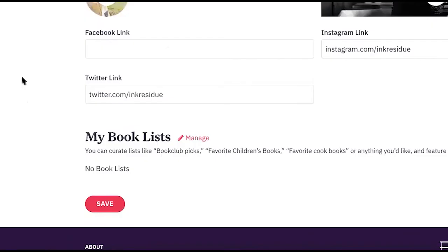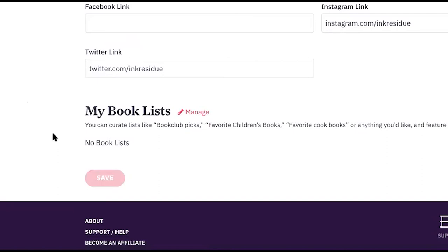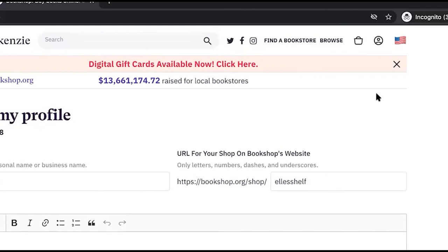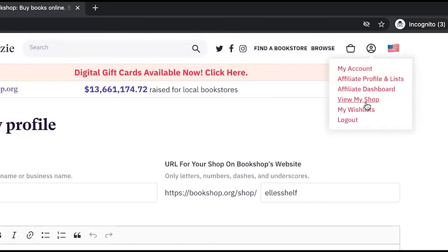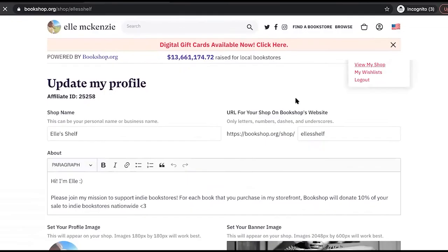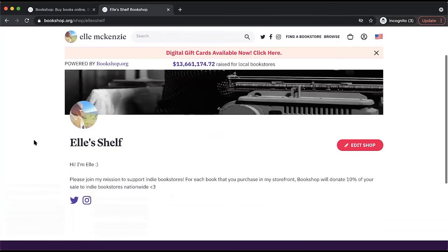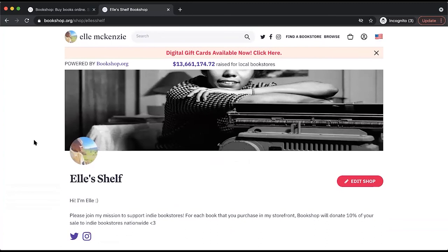Now that all my info is saved, I'm going to check out how my storefront looks by going to the top right corner of your browser, clicking the little human icon right here. If you're happy with your results, then you're all set and you're ready to begin curating lists for your storefront and for your readers. Please visit our next video to check that out.